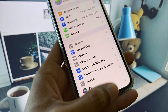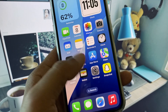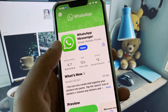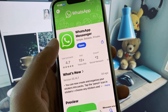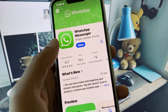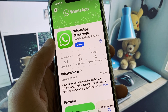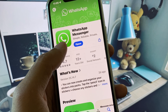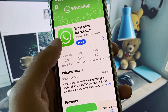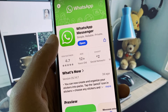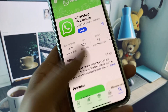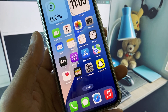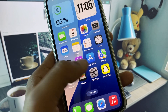Check for a software update and update your iPhone to the latest iOS version. After this, open your App Store, search for WhatsApp Messenger, and check for an update. If your app is not updated, update it first.